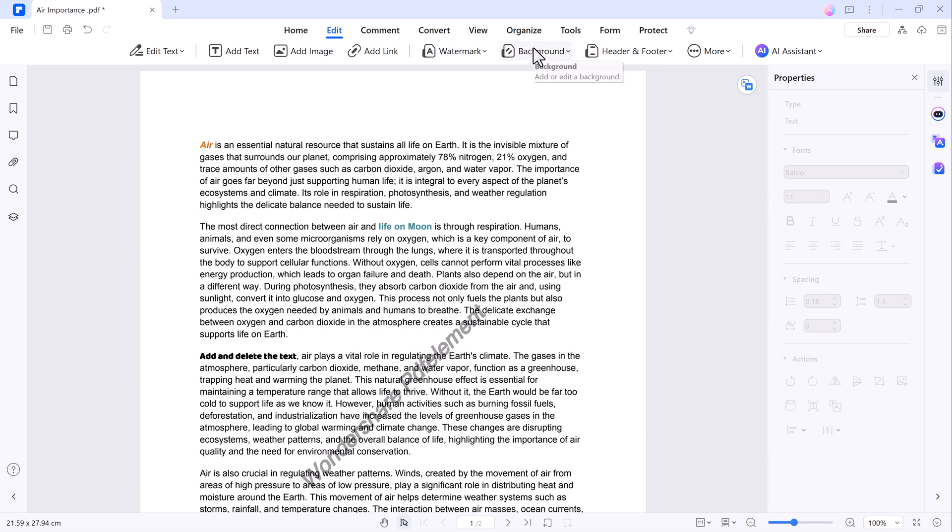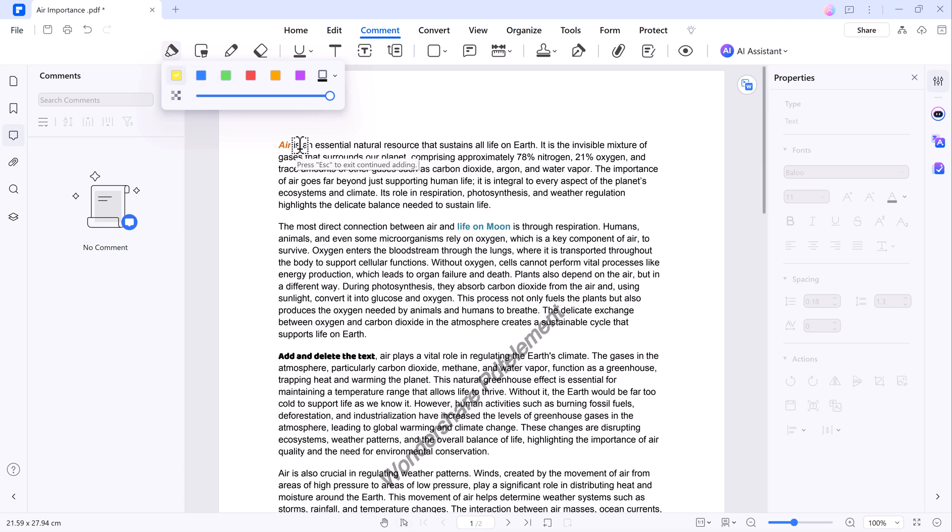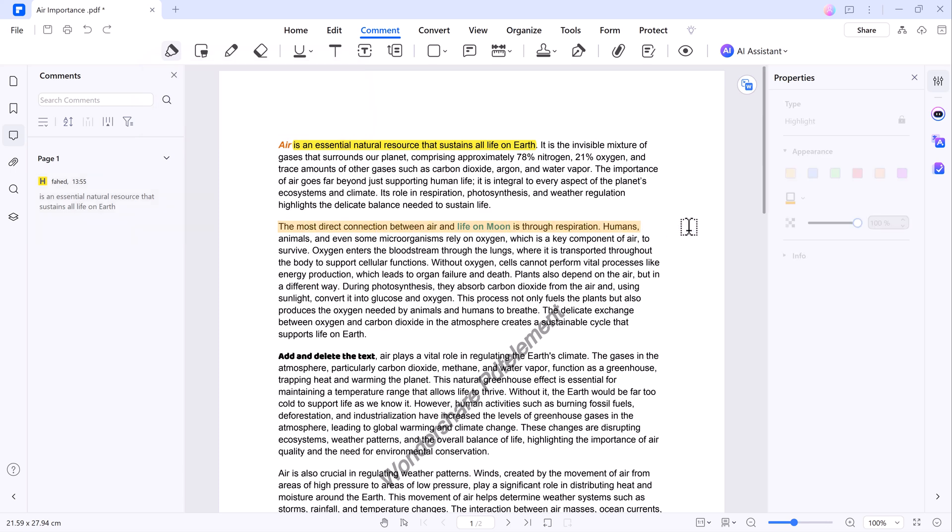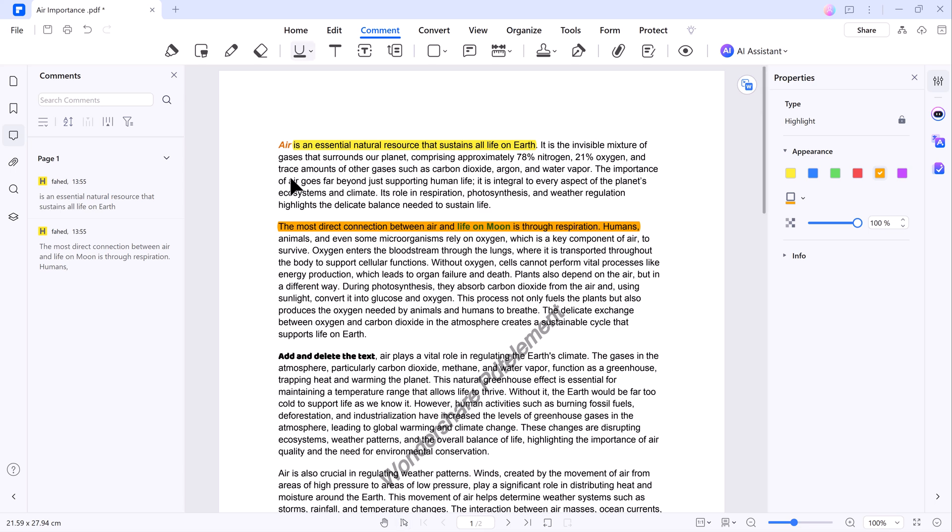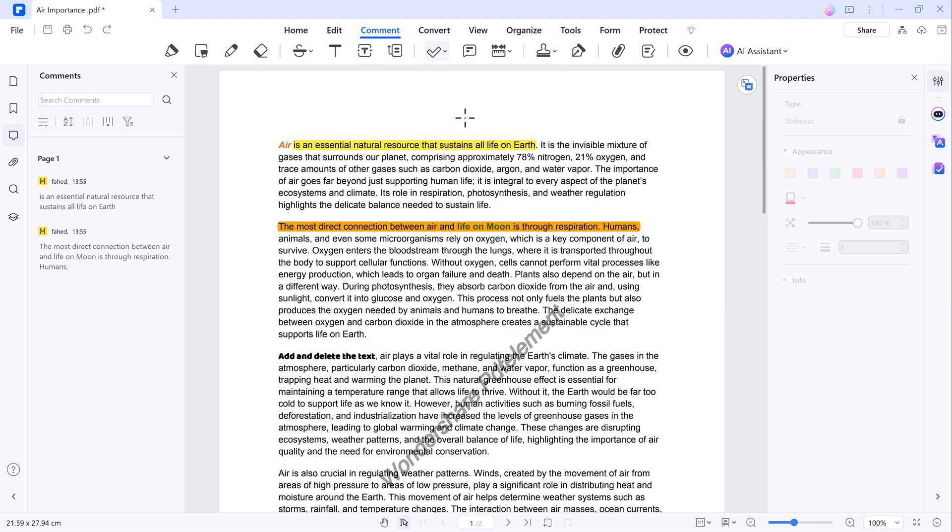Wondershare PDF Element also offers a host of additional tools to enhance your PDF. You can easily highlight important sections of your document, underline key points, and even use various shapes and arrows to draw attention to specific areas.